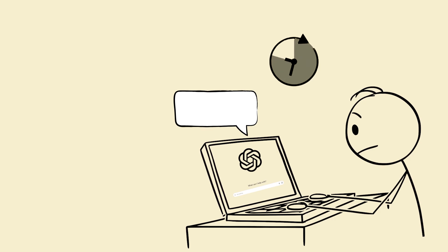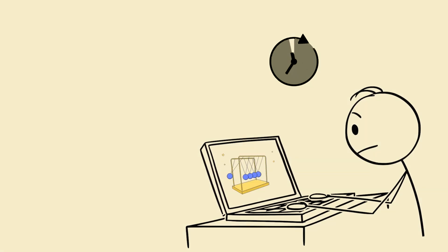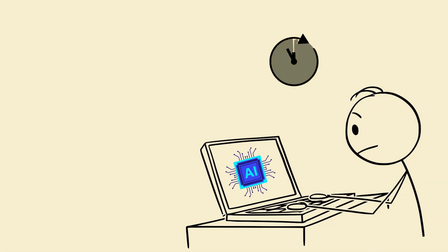Then say, now make me a similar problem to solve with answer hidden. You learn, you apply, you remember. No doubt survives the AI hammer.